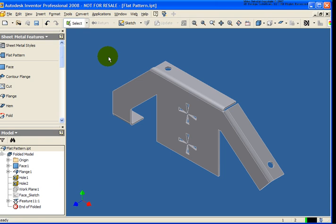In this lesson, we're going to cover how to create and edit a flat pattern from a folded model, and we'll also take a look at how to go back and create a flat pattern from a rolled part. We're going to start off by working with a file called flatpattern.ipt, and it can be found in your chapter 10 exercise folder.